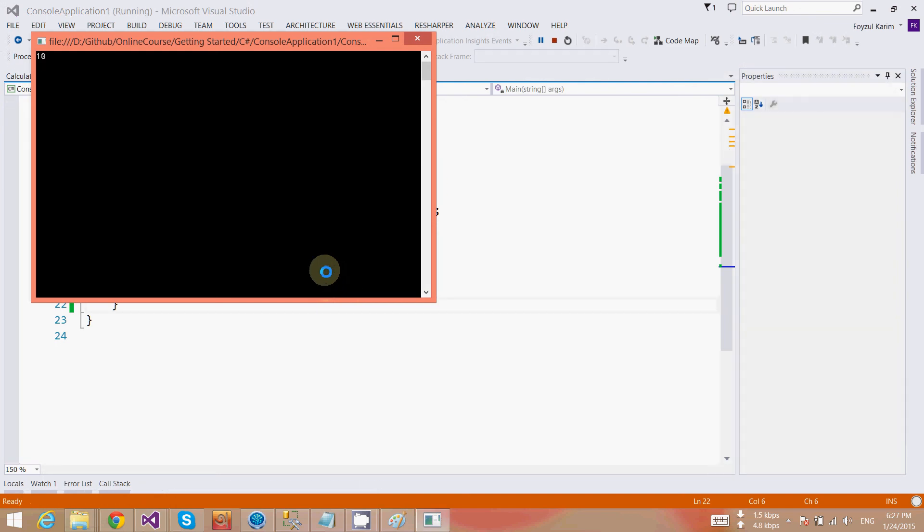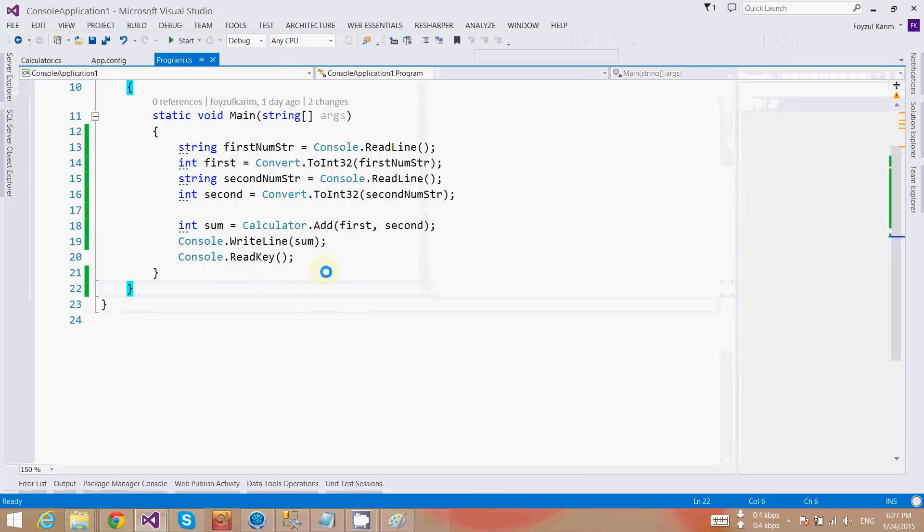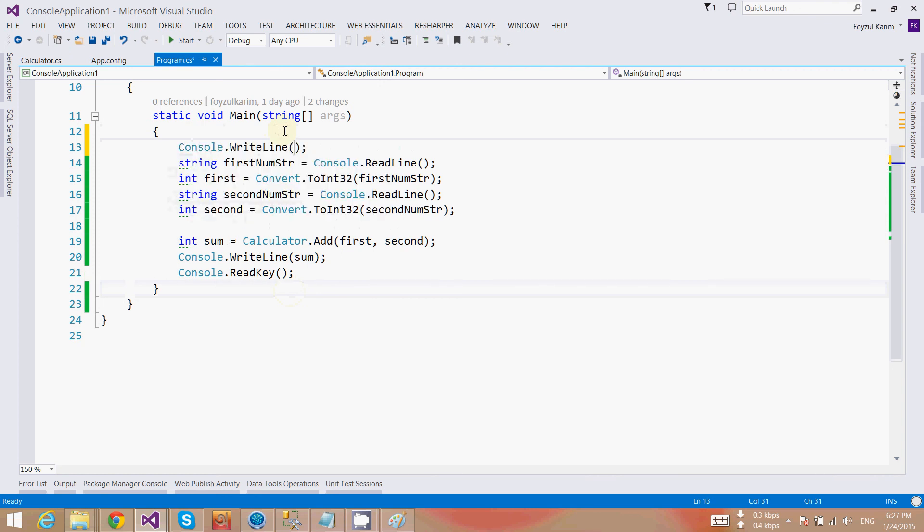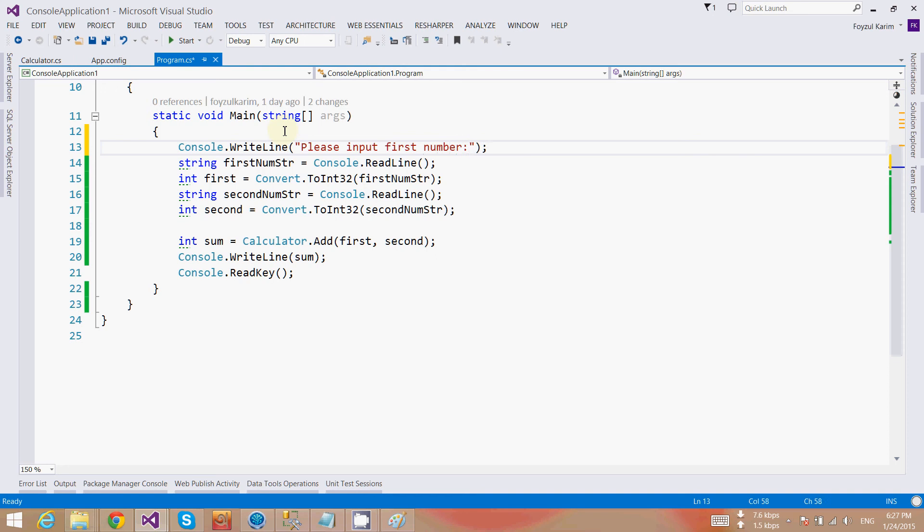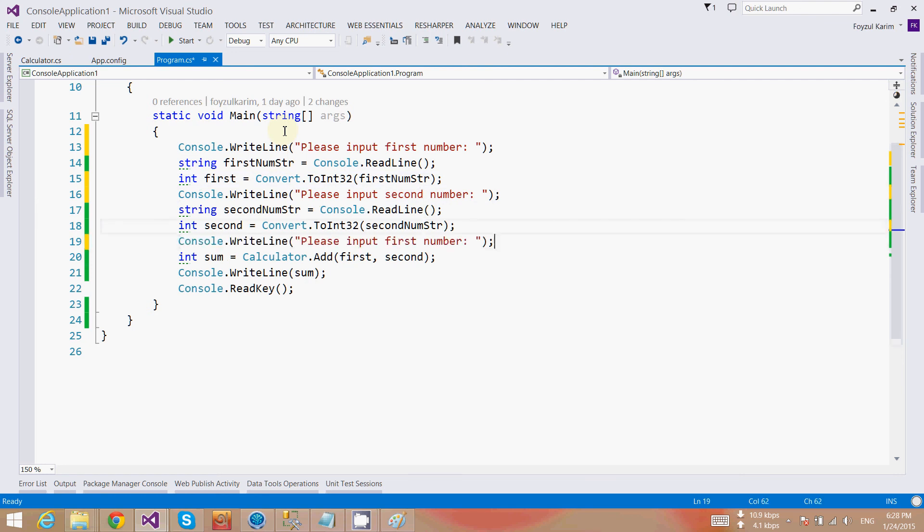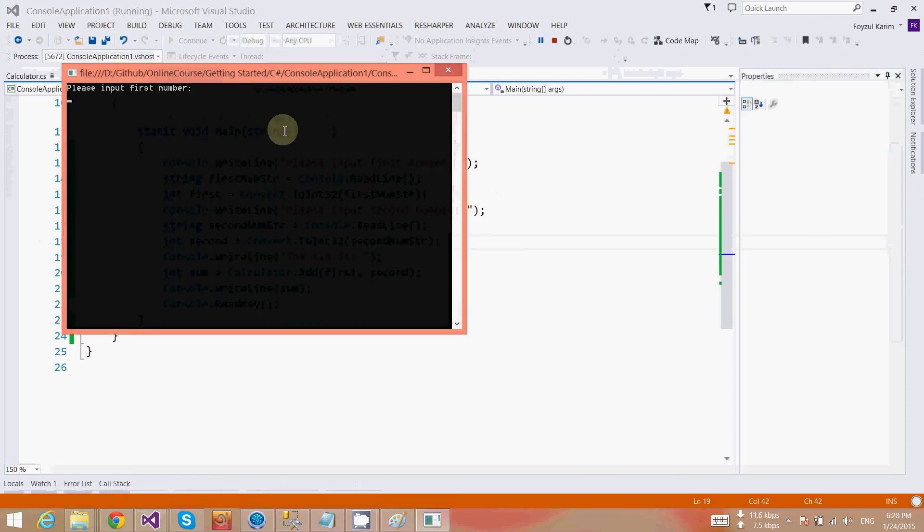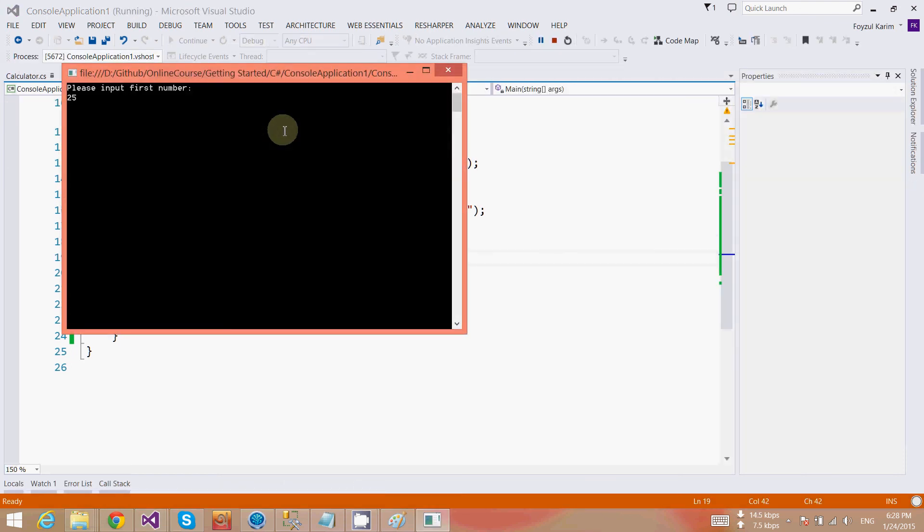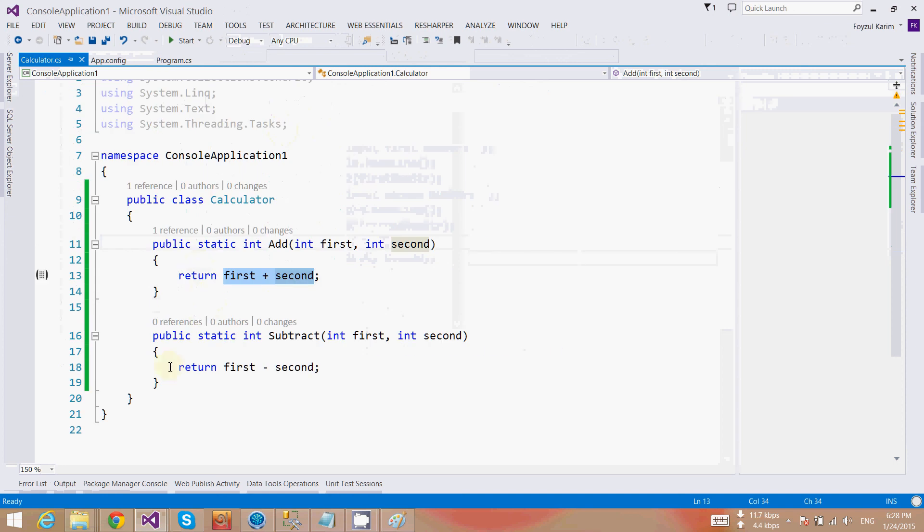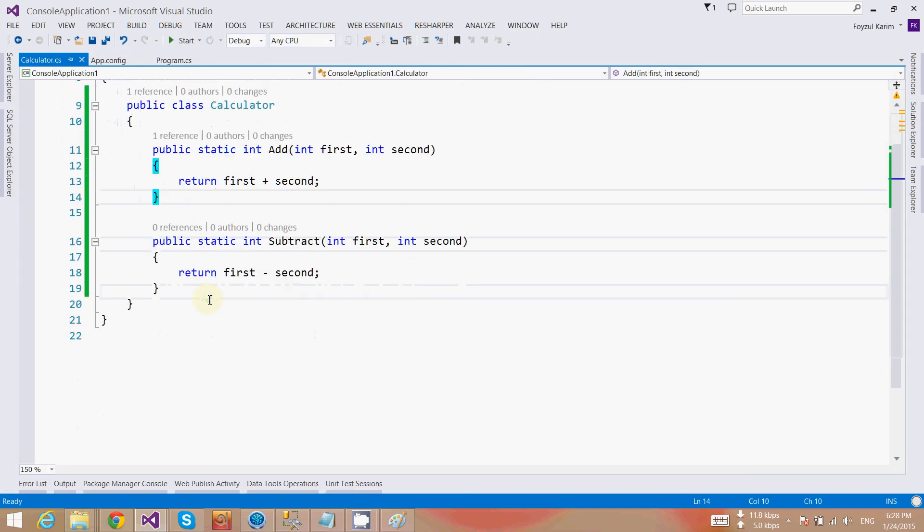Okay, so I'm going to run it. 10, 20, and it's 30. Please input first number, please input second number, and the sum is... Run again. Now it's 25, 35, 35 is 60. So you can create other methods for yourself and do the other things.